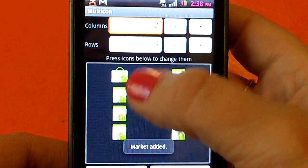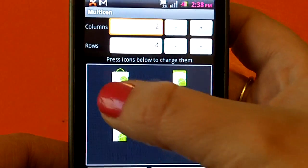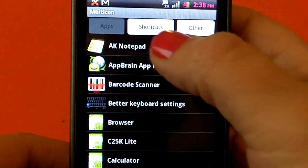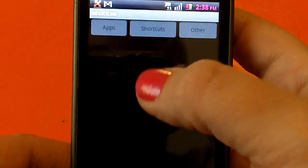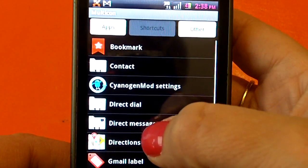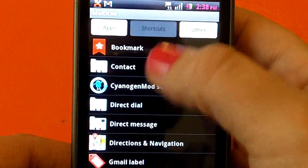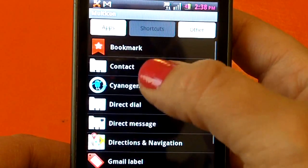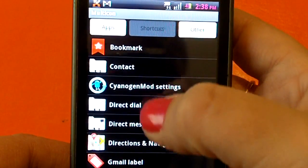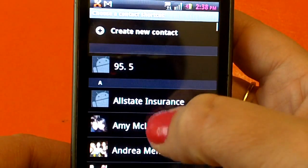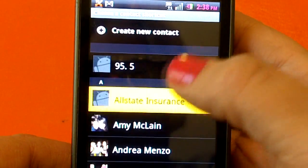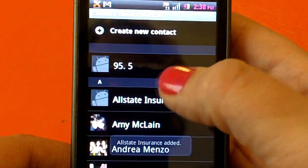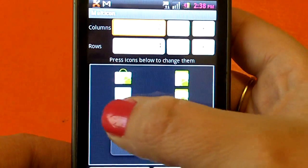And that's all you do. You can also use shortcuts, your bookmarks, contacts, whatever you want to put on there.